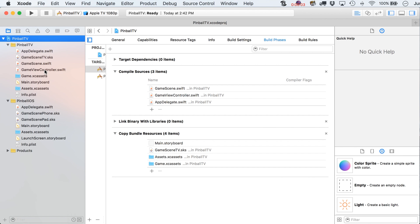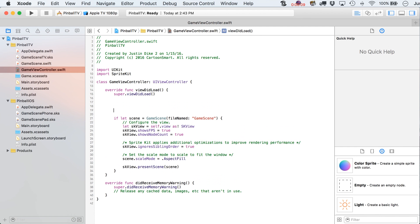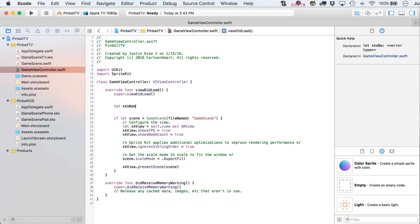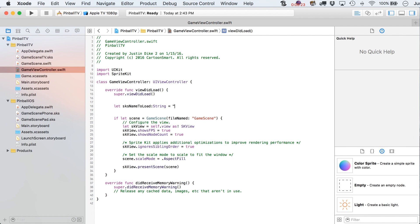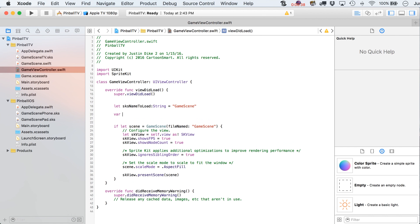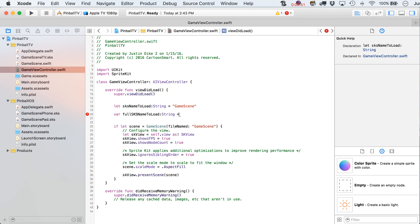So now we get to do a little bit of programming. Let's go over here to our game view controller. And below the super view did load, what we're going to do is put in here a new variable. This is going to be a let type variable, so it's not going to ever change over time. It's just going to initially be what it is. sks name to load. This is going to be a string type. So it's just a bunch of characters. It's not like an integer or anything like that. And we're going to put in there a game scene. All right, so that's going to act as our base name for the scene file that we're going to load up. And our scene files are all these .sks files, TV, phone, pad, right? Then we're going to actually create a variable. This is going to be full sks name to load, and that's going to be ultimately the full name of the file. All right, but for right now, we're just going to put in here that it's going to equal this sks name to load.